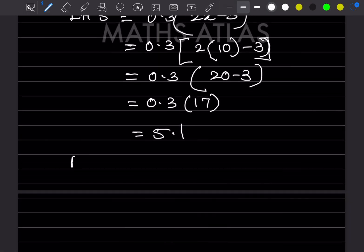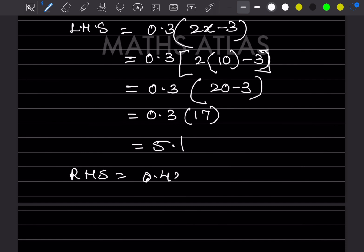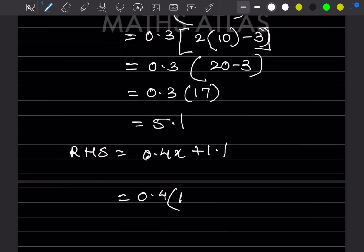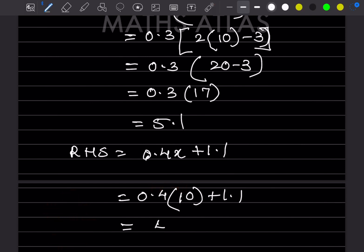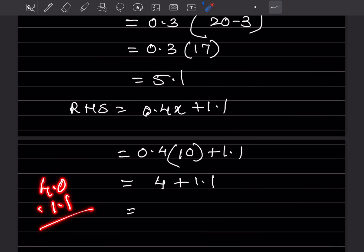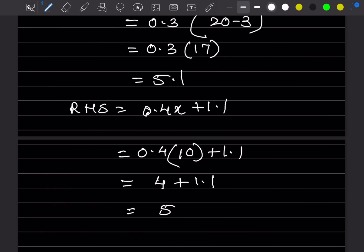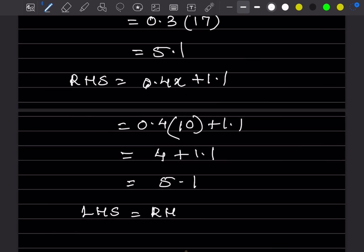RHS = 0.4x + 1.1. Substituting x = 10: 0.4 × 10 = 4.0, then 4.0 + 1.1 = 5.1. LHS and RHS are both 5.1, so LHS = RHS = 5.1, hence verified.